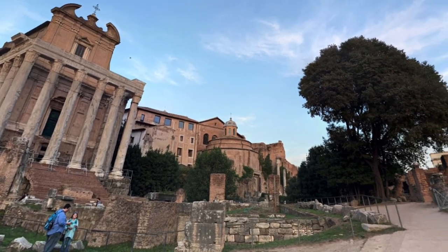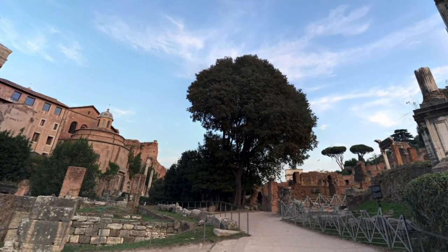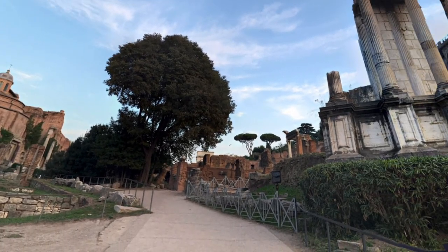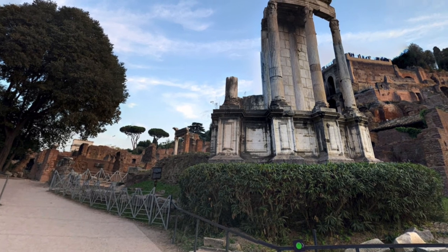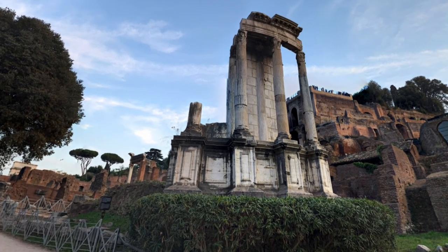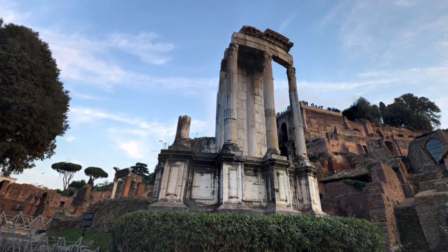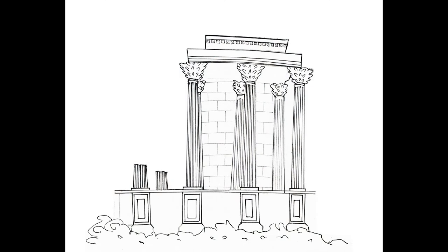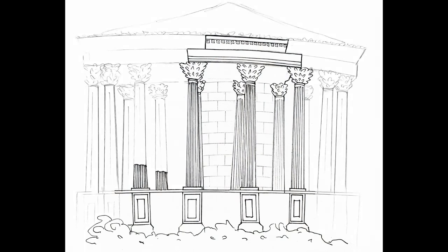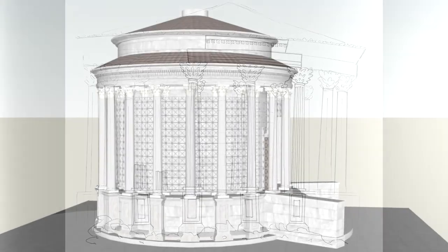Looking closely at the temple today, we can see the original marble having a different color from the newer one added in the last reconstruction. Another change that occurred over the years is the replacement of the Ionic order of the original pillars with the Corinthian ones.